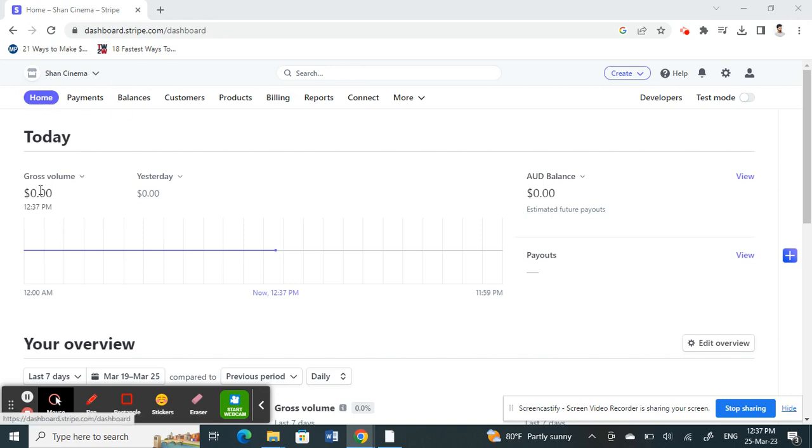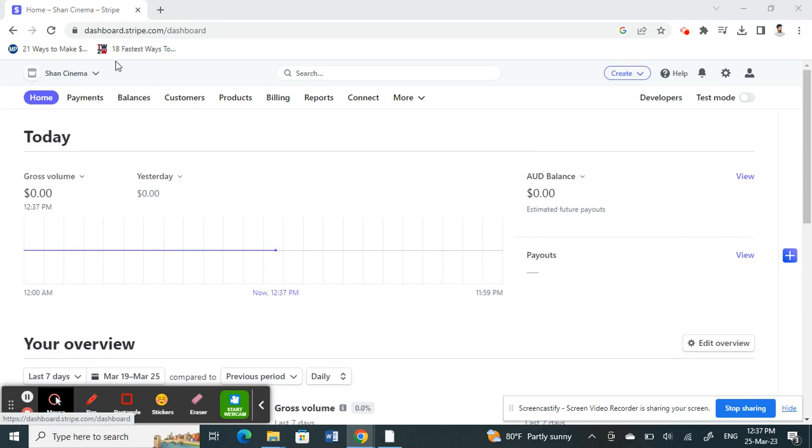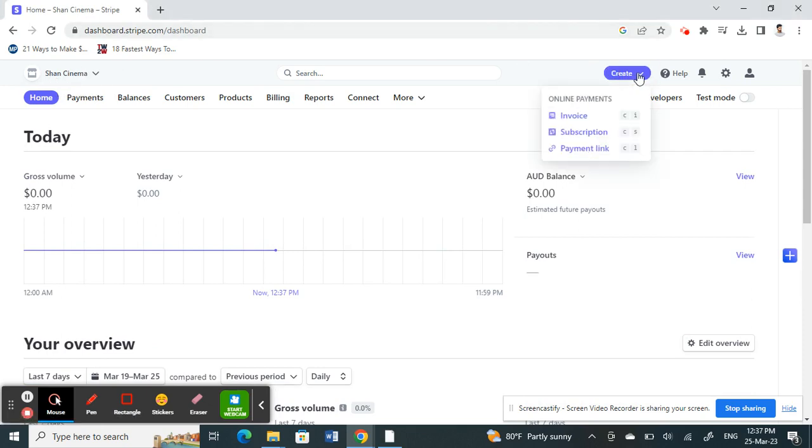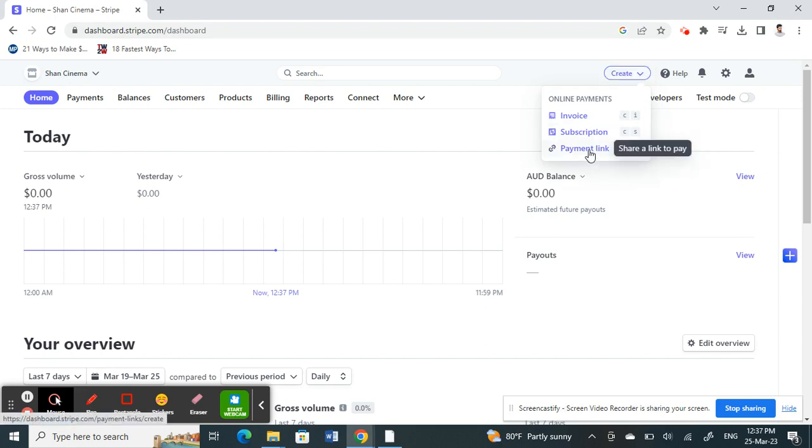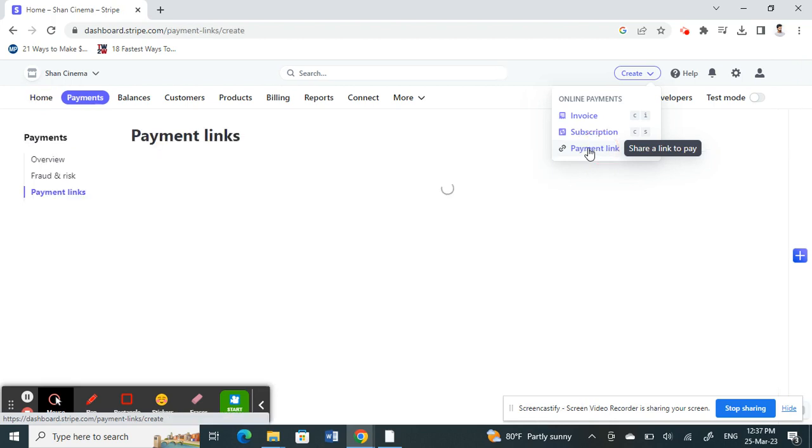Once you've logged in and you're on your dashboard, click on the create option at the top. You'll see an option called payment link, so click on it.